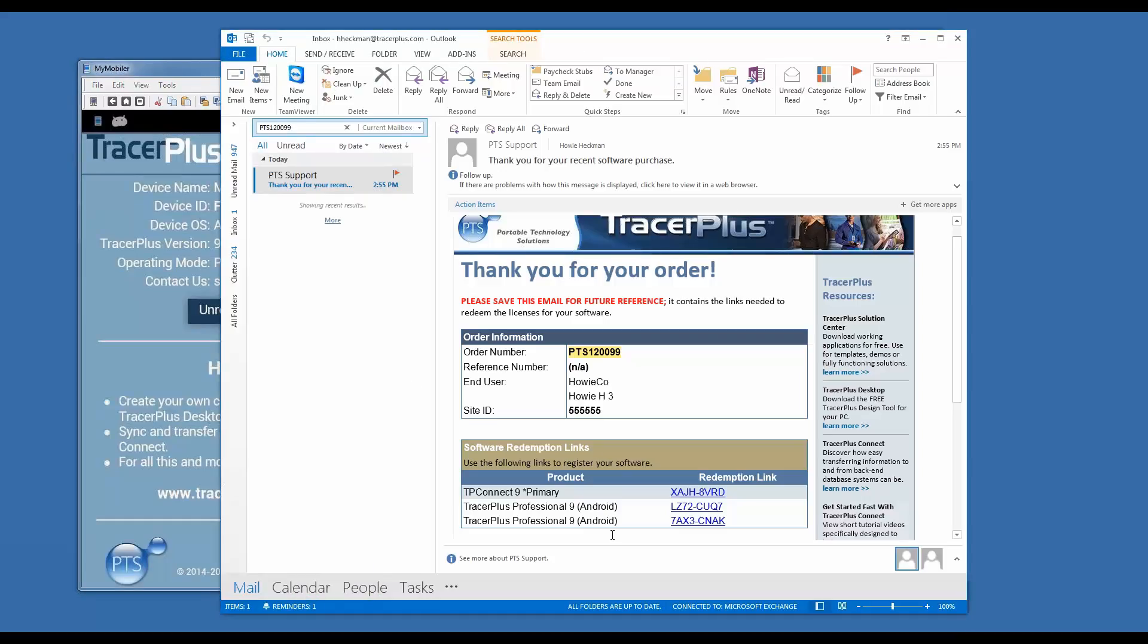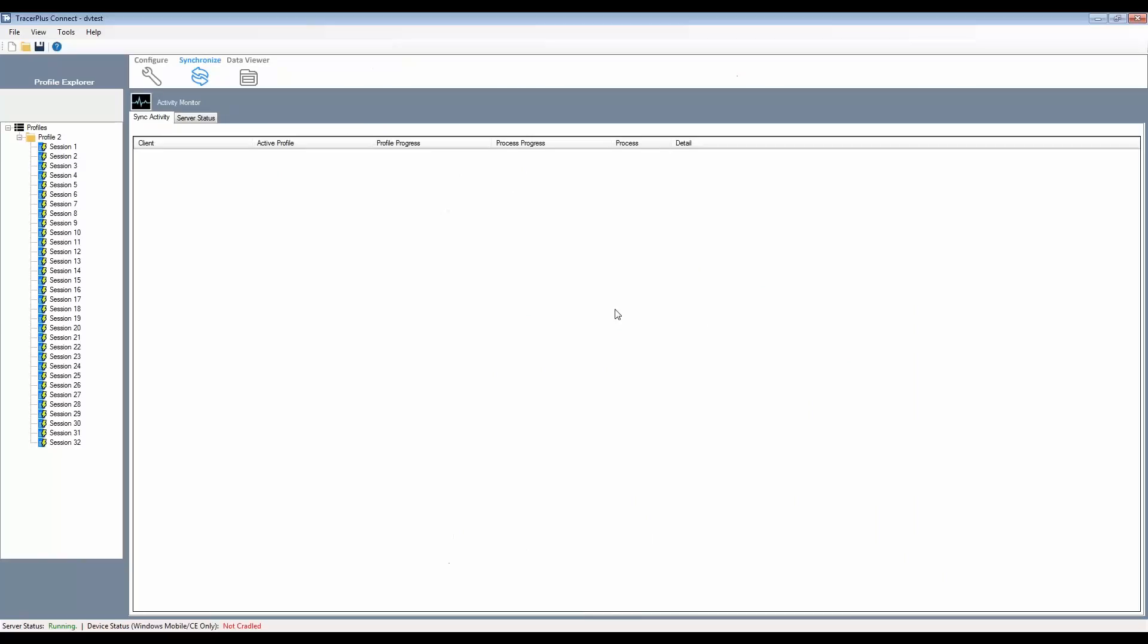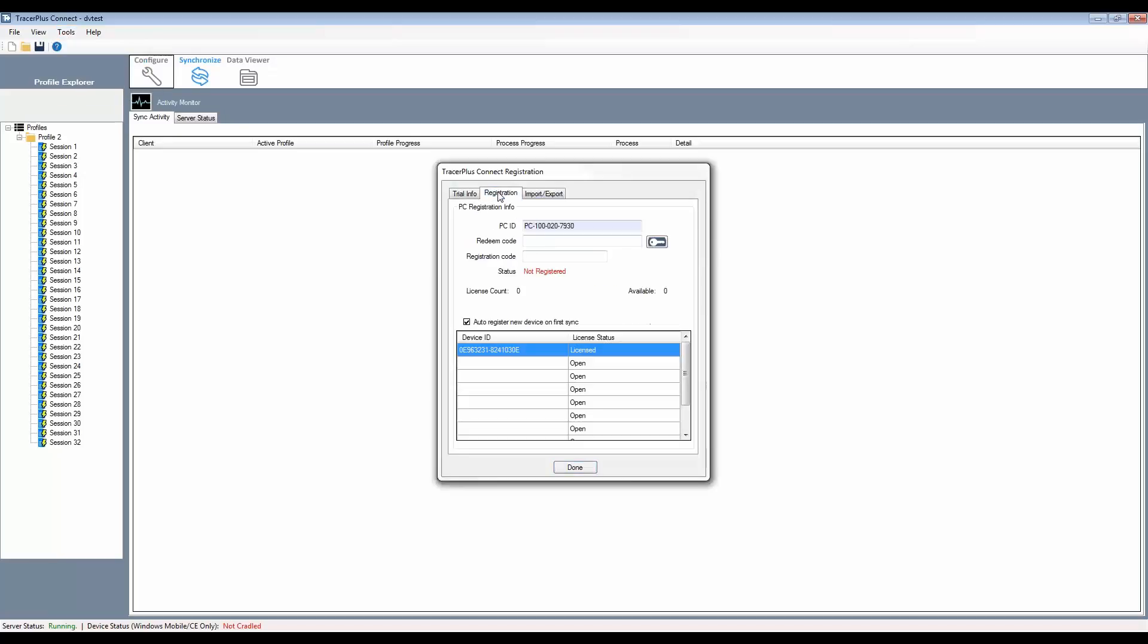For TracerPlus Connect, similar to the mobile device, open up the application, select from the menu up on the top, select Tools, Registration, and click on the Registration tab.